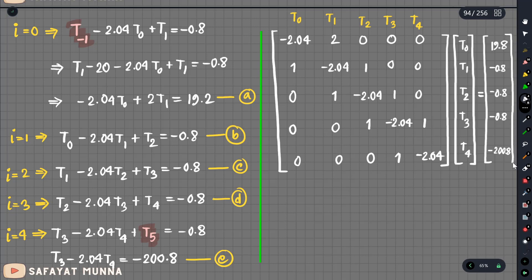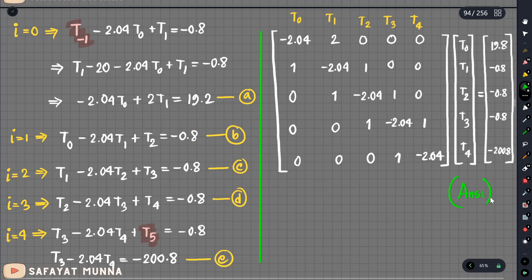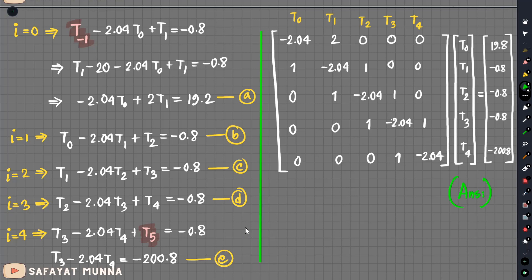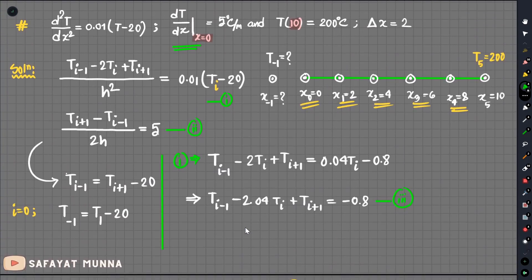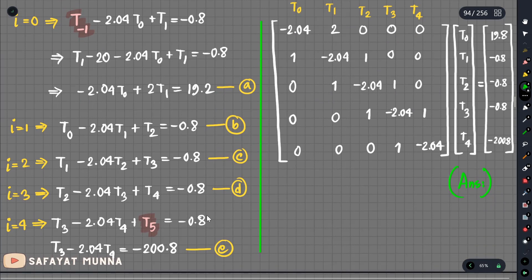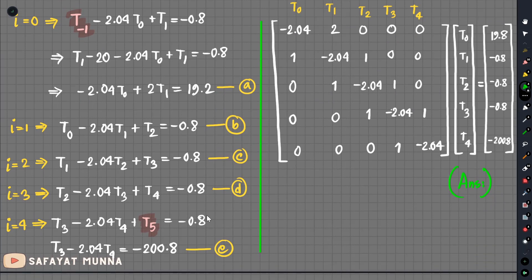This is the final answer. This is the main boundary condition. This is the first stage of T(i−1) — this is the imaginary point. This is the ordinary differential equation. The next video is the partial differential equation. Thank you.